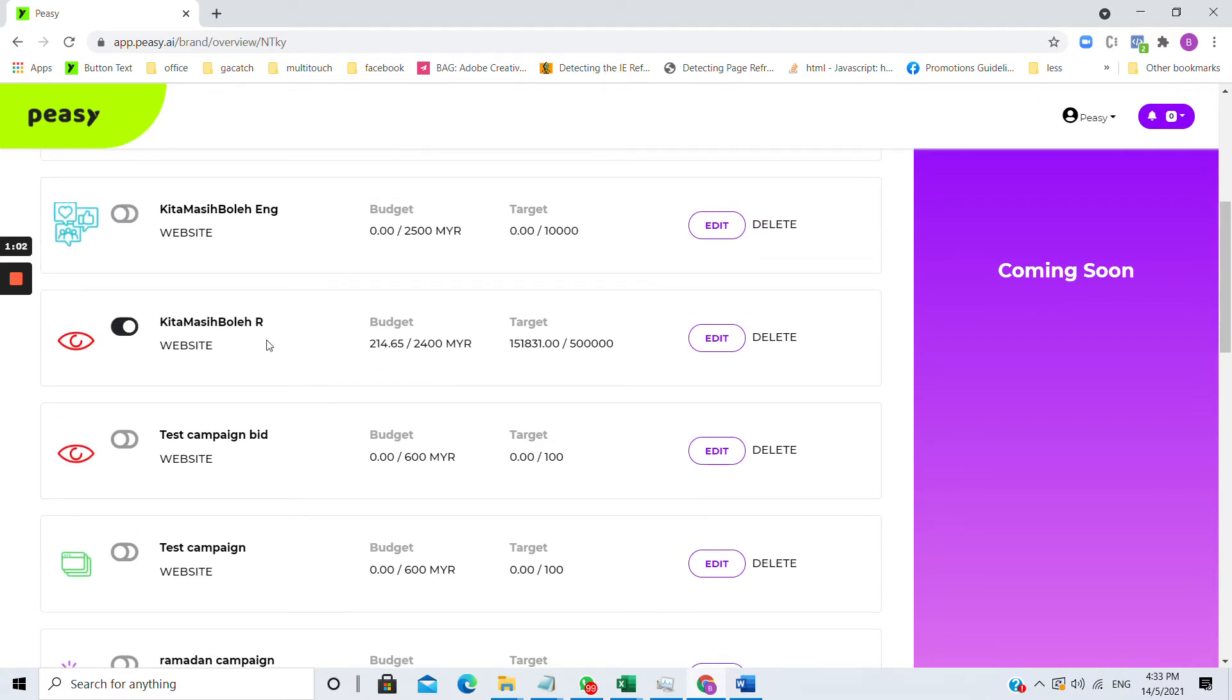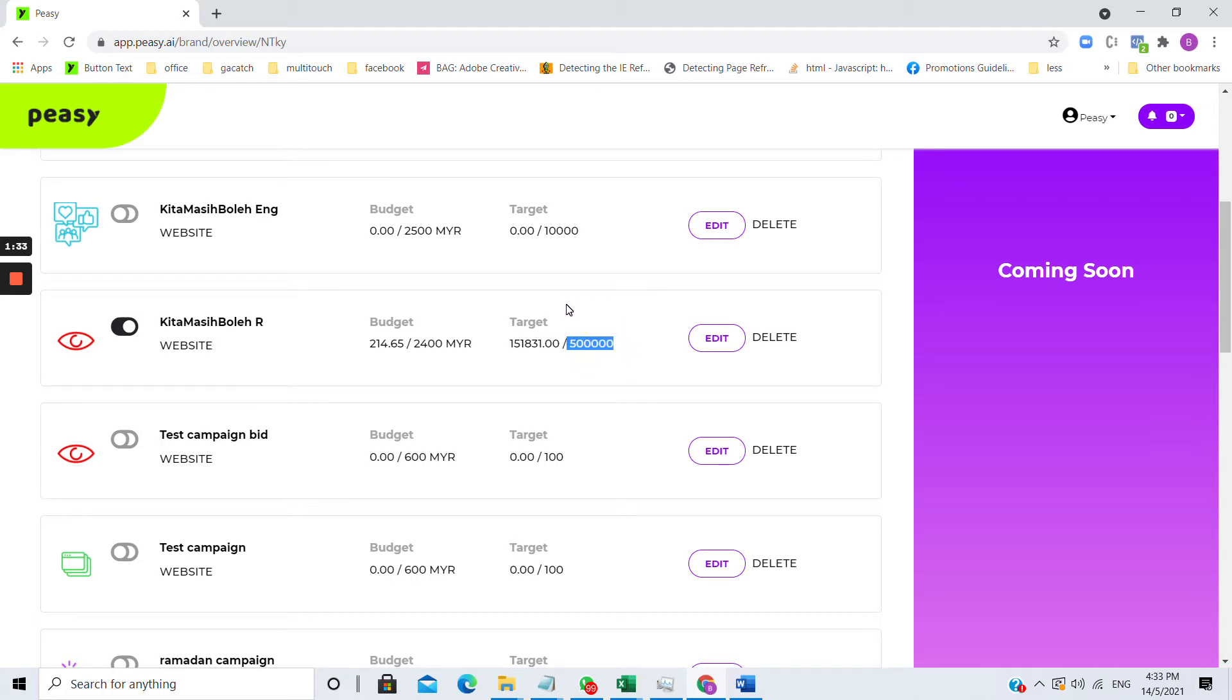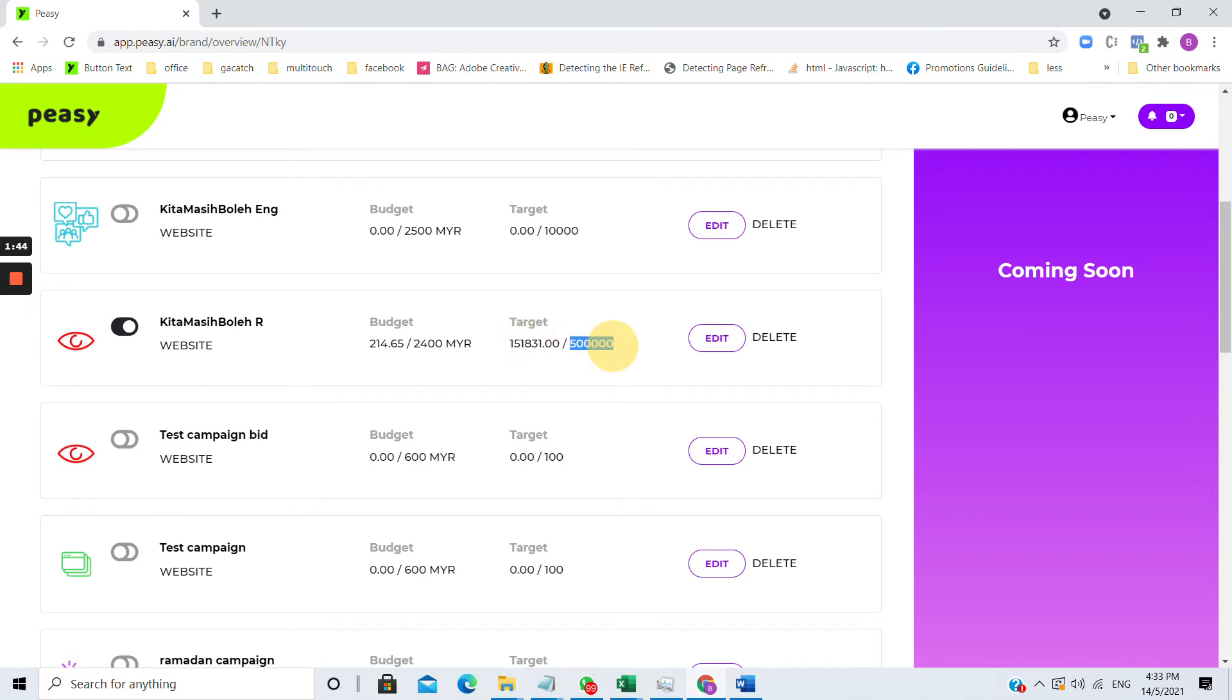A published campaign, if you can see, always has numbers or metrics in the budget and target field. This here indicates that this campaign has spent about two hundred and fourteen ringgit out of the total planned two thousand four hundred ringgit budget and has achieved about one hundred and fifty one thousand views and impressions as opposed to the half a million target that was assigned to this campaign. This indicates how much was actually spent and this indicates the planned budget. This indicates the actual target planned budget.